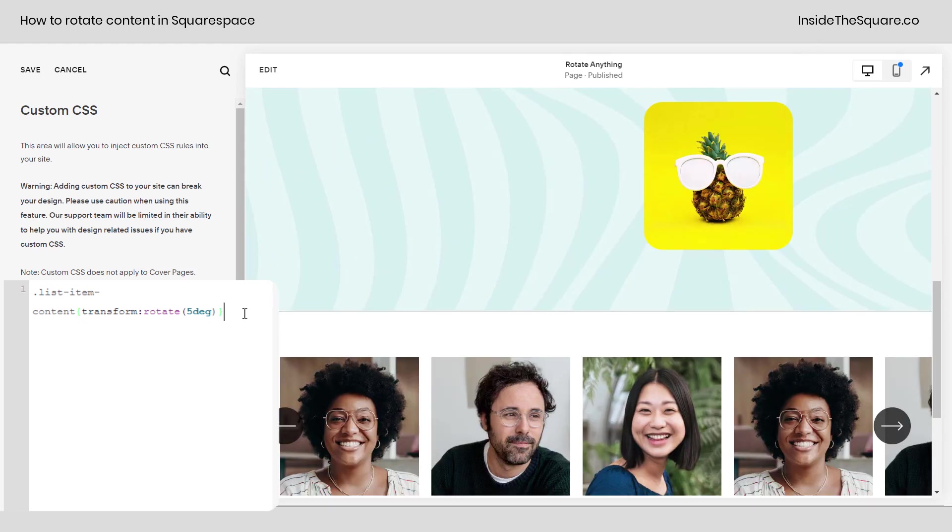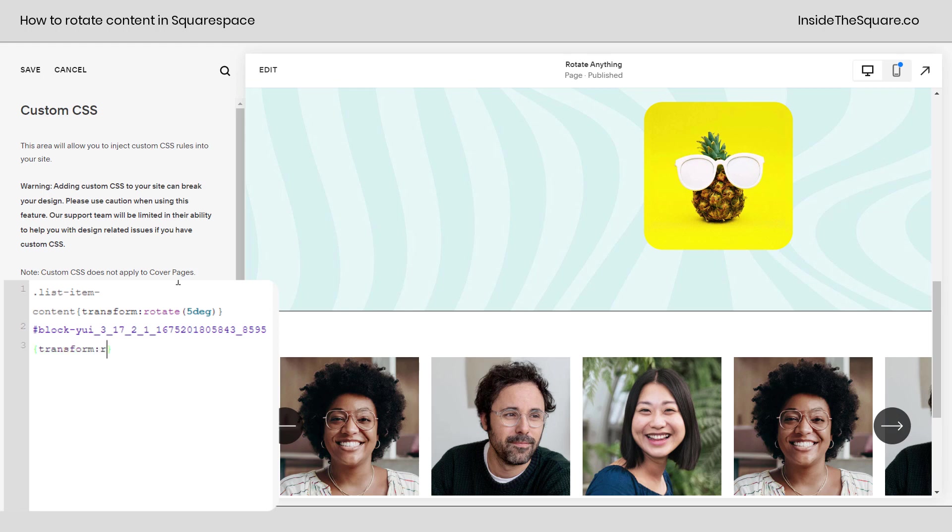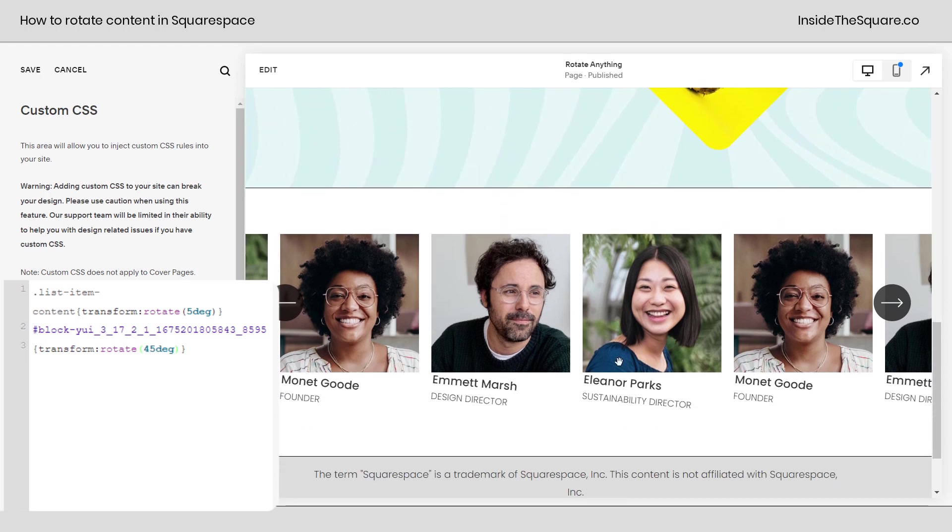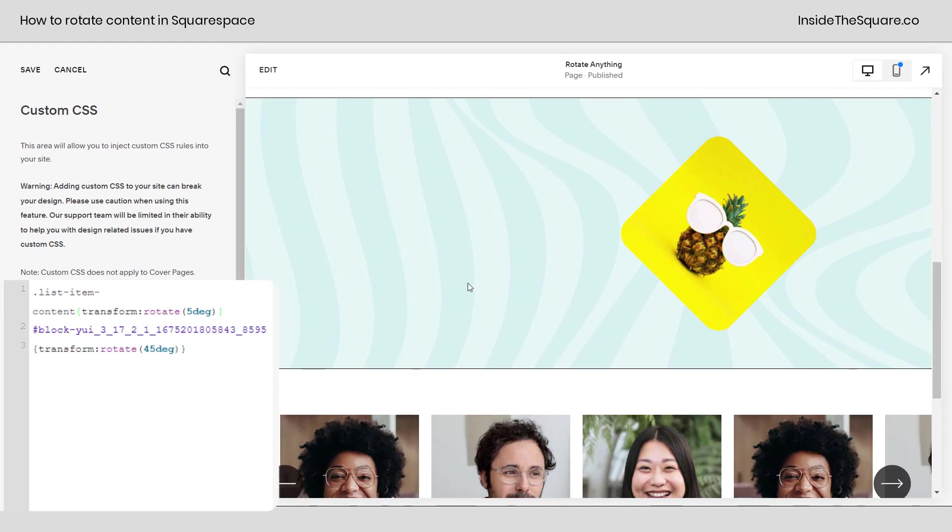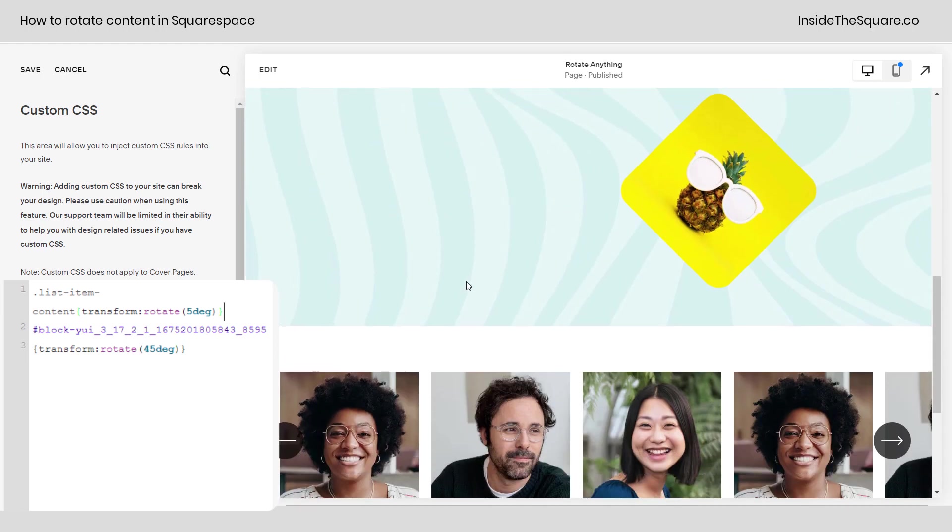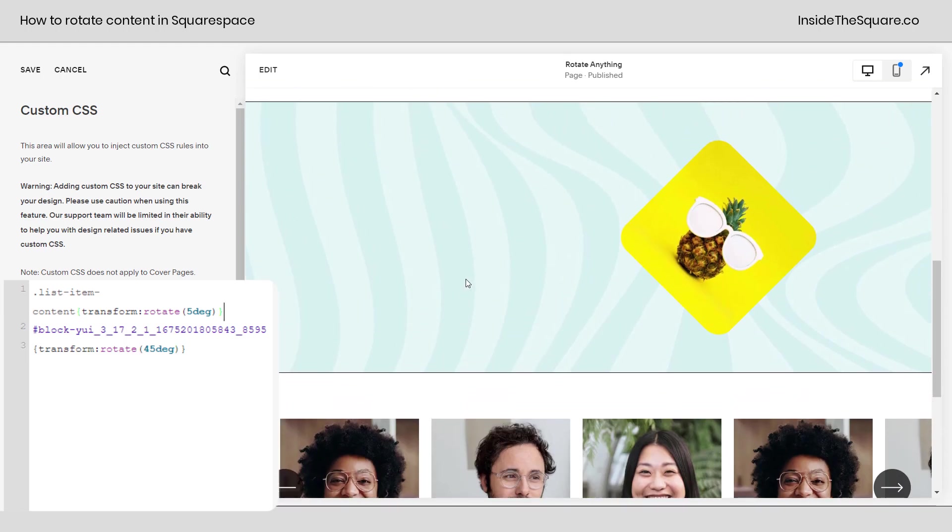We'll turn that extension off again and I'll enter a new line of code here, open up a curly bracket and I'll say transform rotate 45 DEG and now Gus has rotated way more than the text has because you can have multiple lines of CSS in your site.